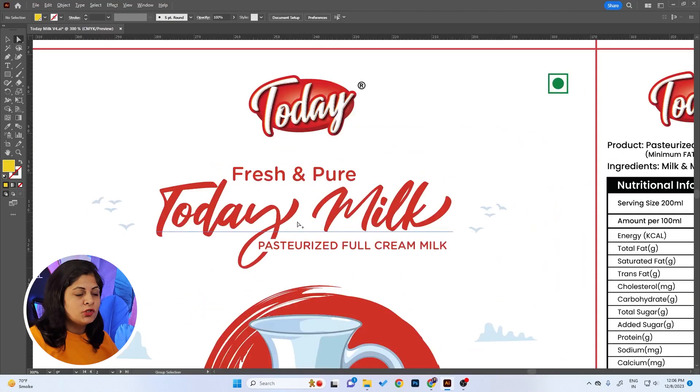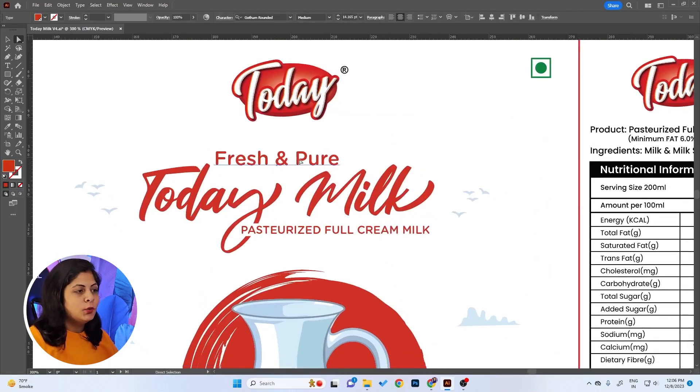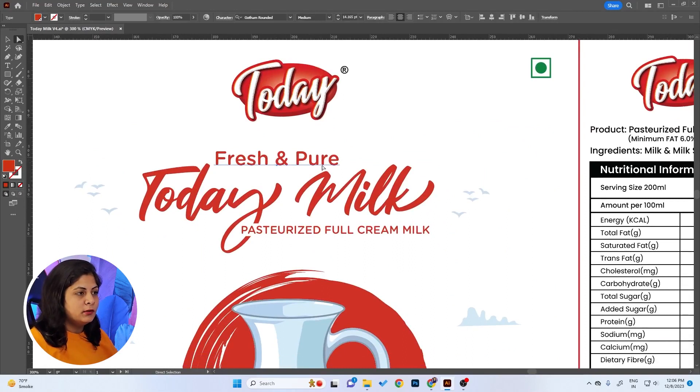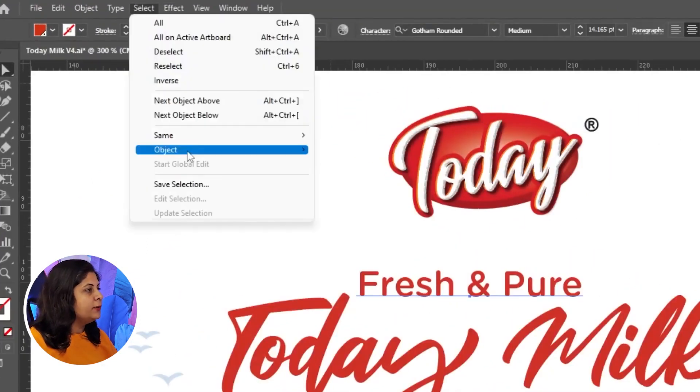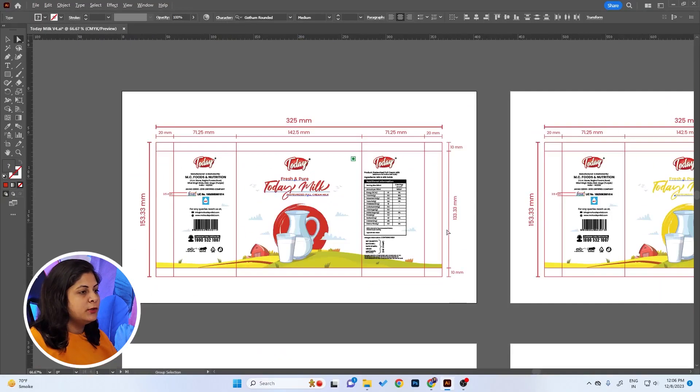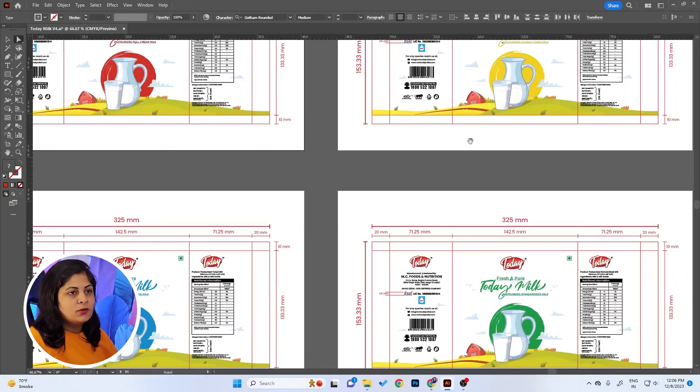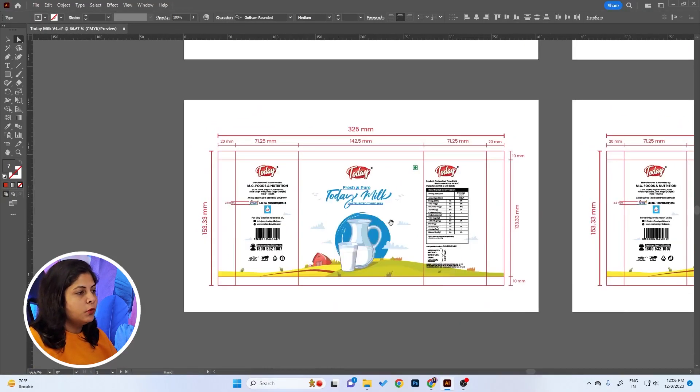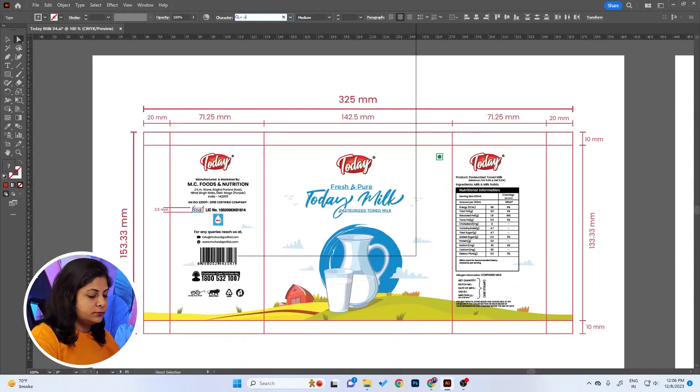What you can instead do in these types of cases is just select one text of the same font and go to Select, Same, and click Font Family. It will select all the text with the same font or font family. Now you can easily change it. So it's all replaced in just one single go.